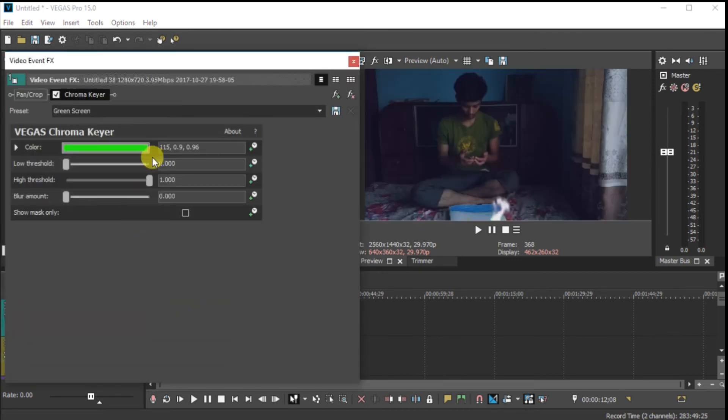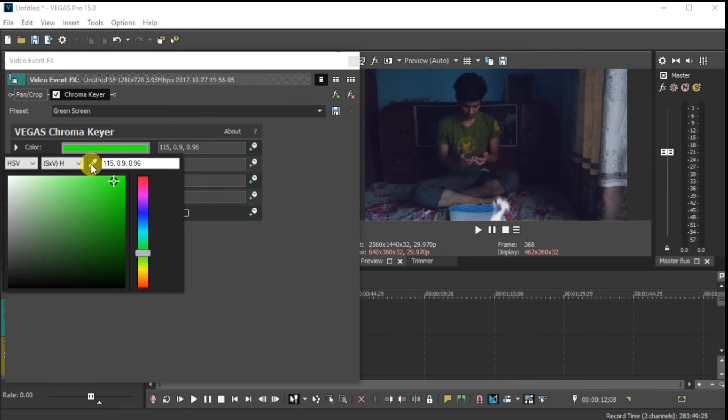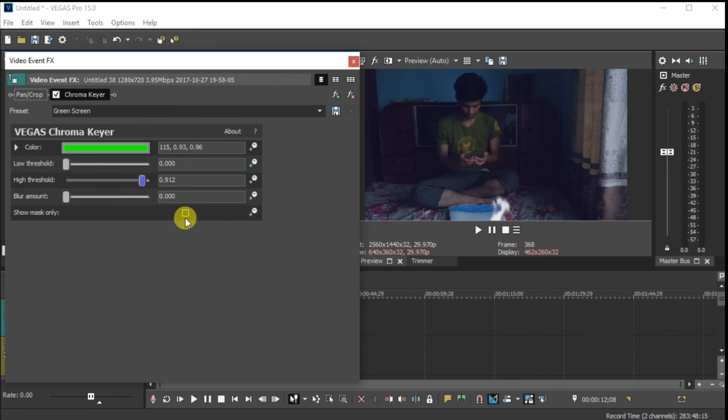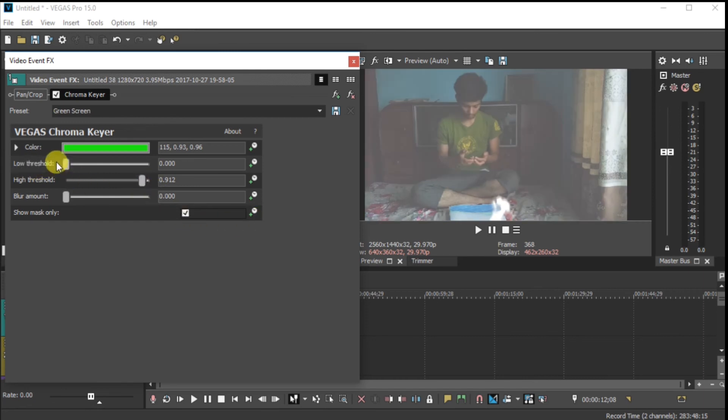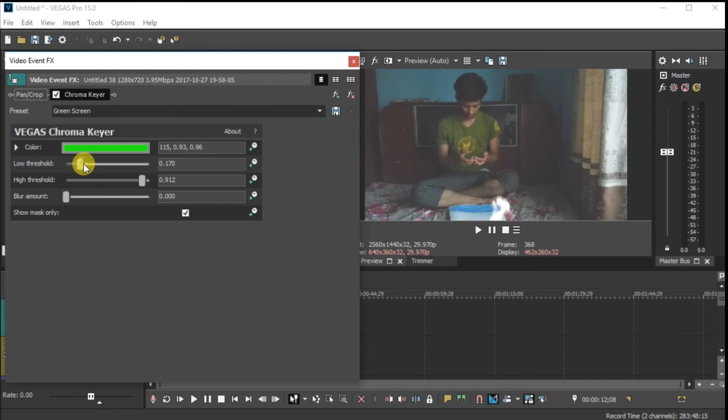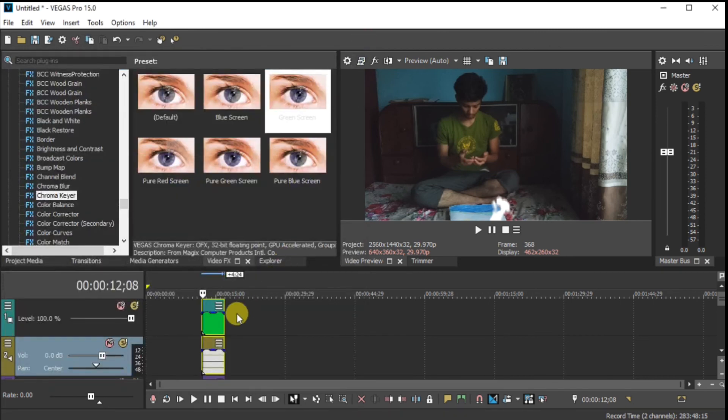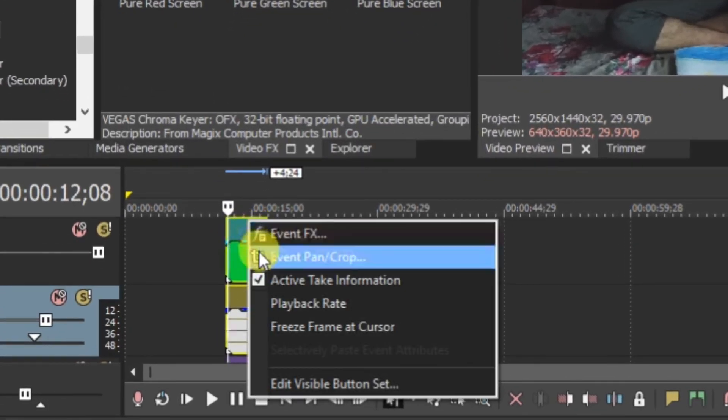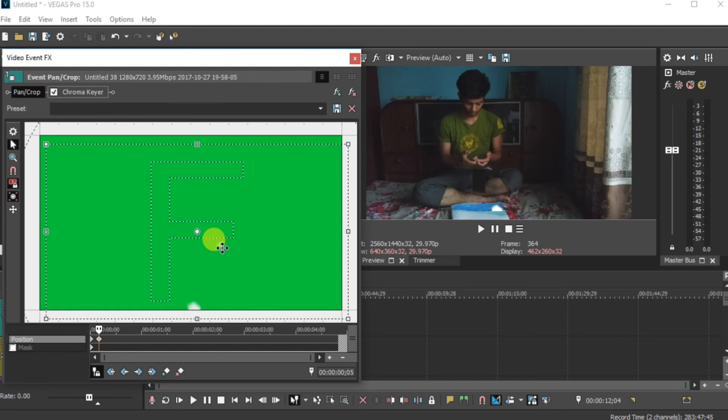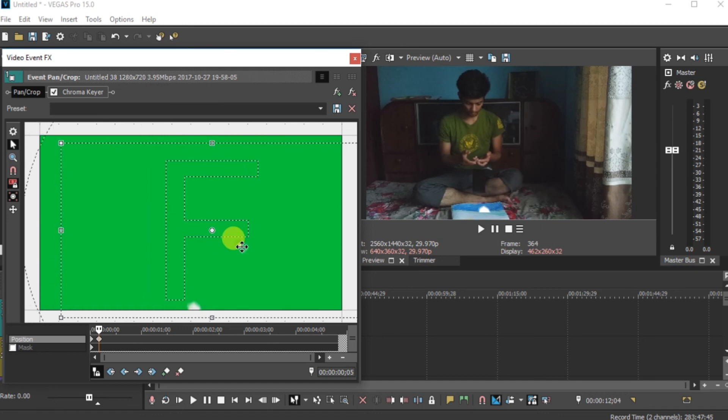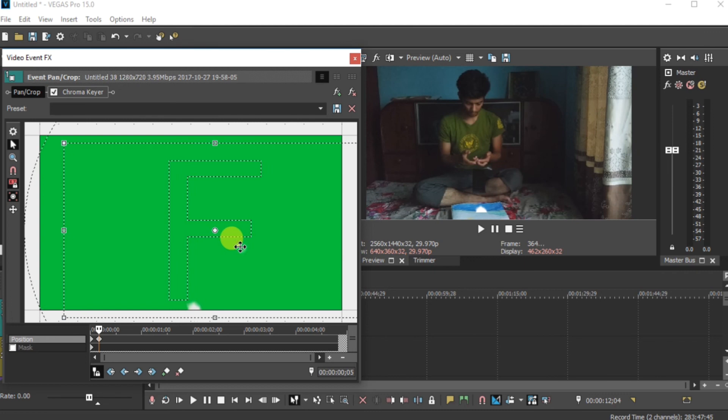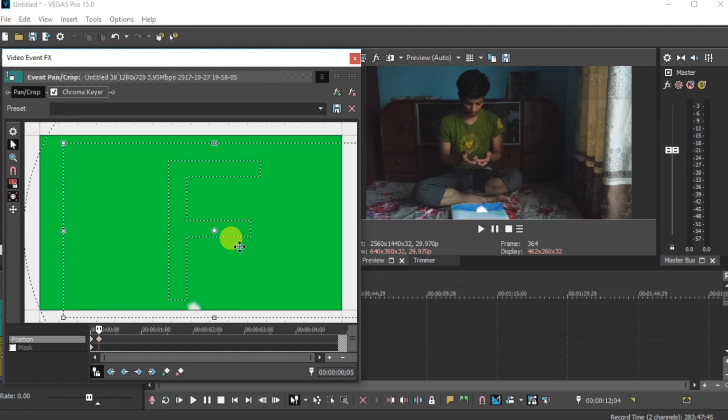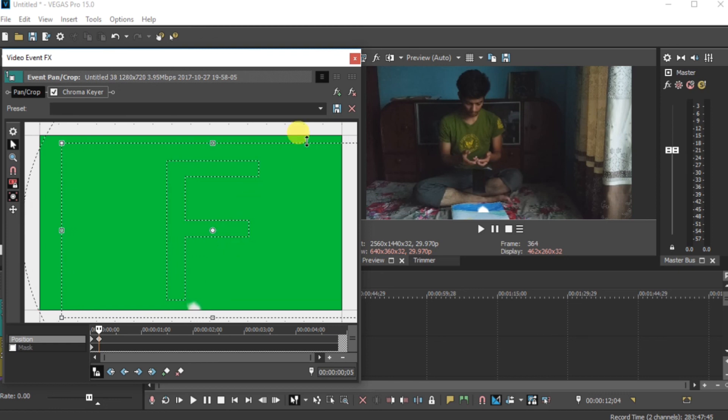Now go in color. And select the green one. Then after you can adjust this amount. So guys you can properly max off this setting. Again go in here. Event pan crop. Now adjust the place properly. I think it's perfect now. Now guys look our video is totally complete now.